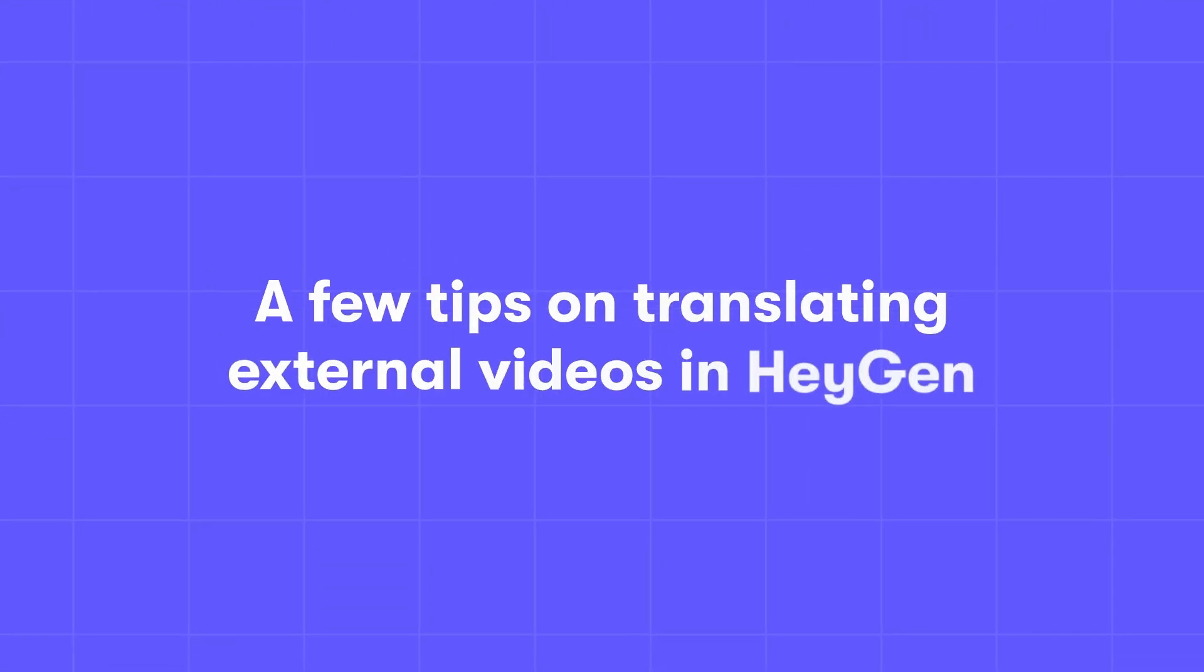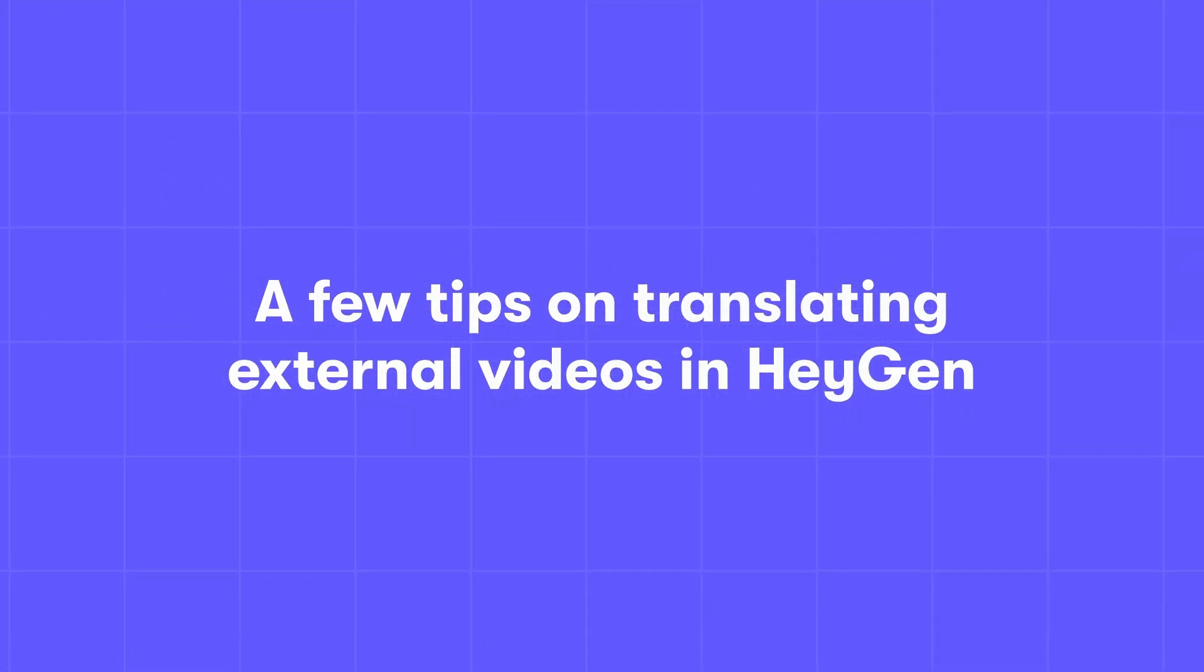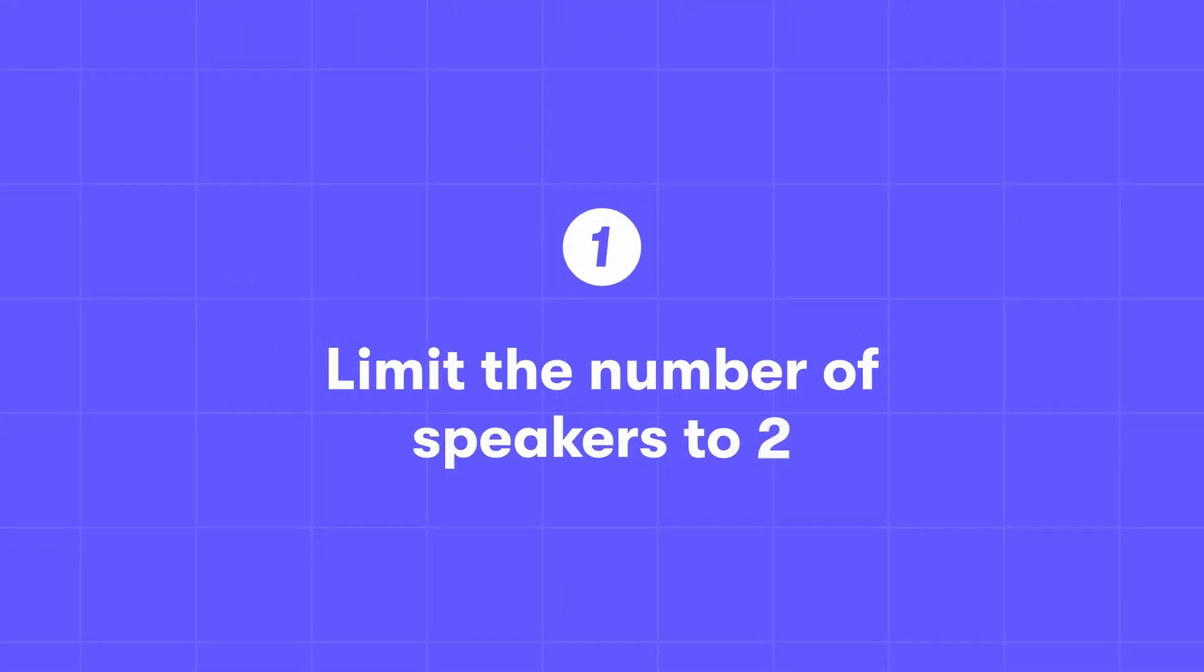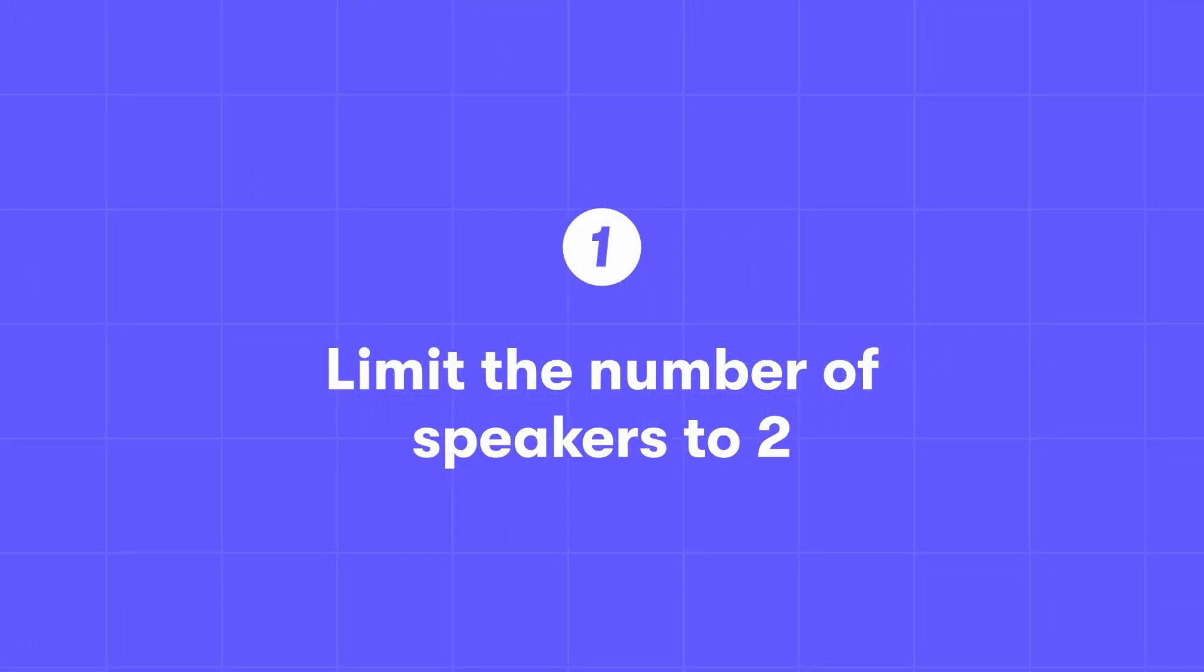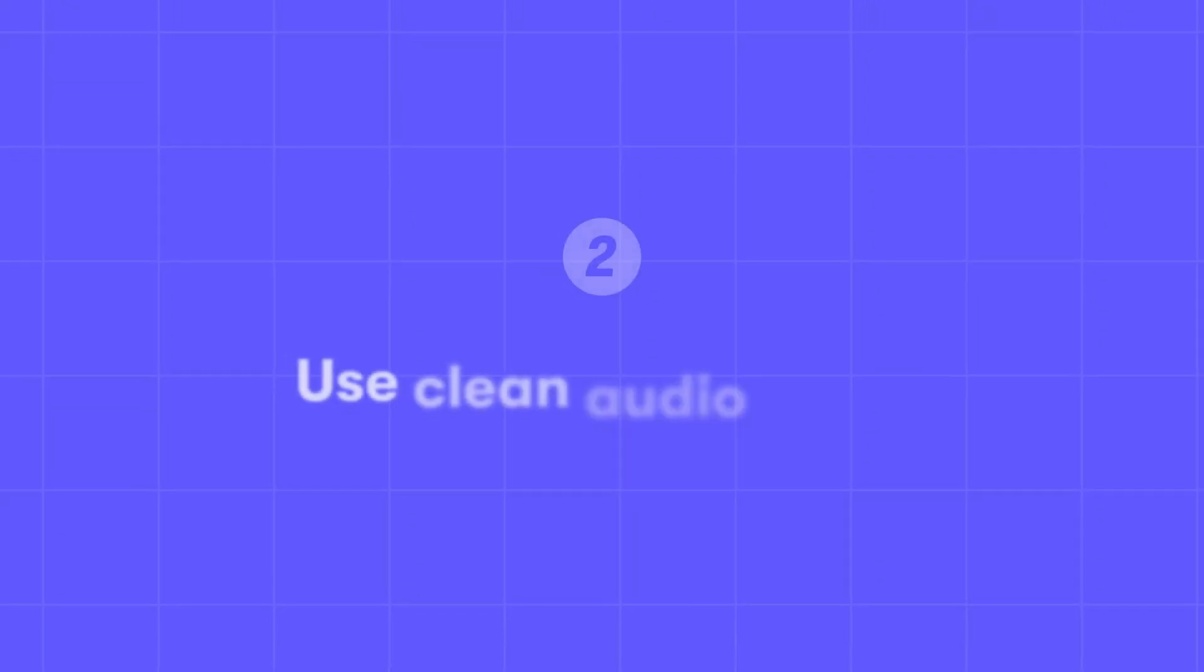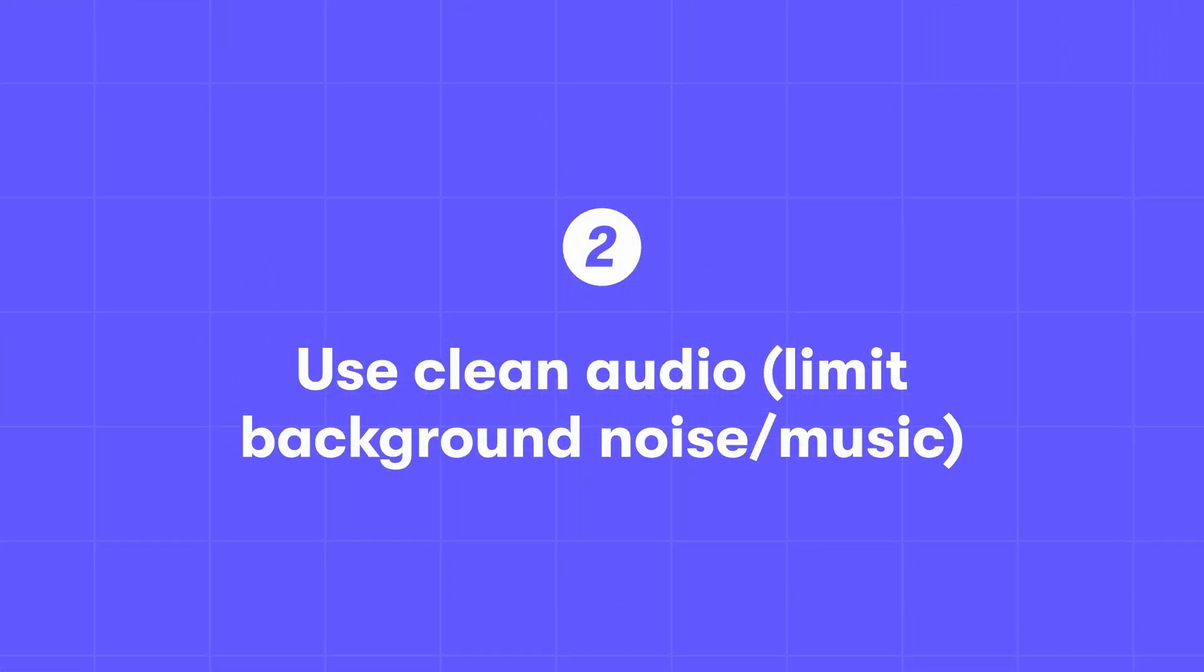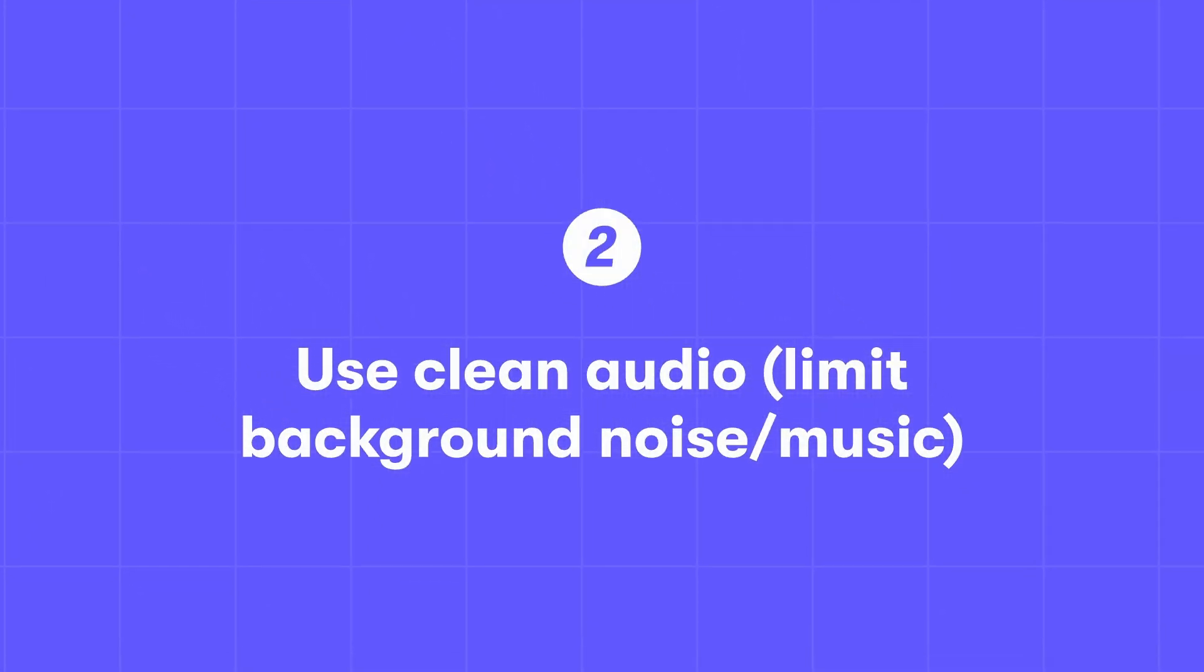Now let's talk about translating videos made outside of HeyGen. The simpler the video, the better the translation results. Start by checking the number of speakers. One speaker works best, though HeyGen can handle up to two. Limit the amount of background noise or music. The cleaner the audio, the more accurate the translation.